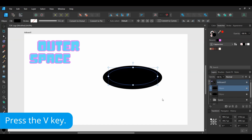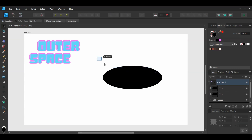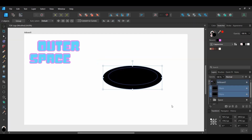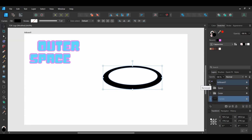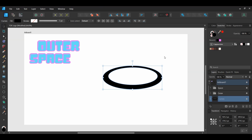Grab the Move tool and select both of the ellipses. Then go to the Boolean Operations panel and select Subtract. In the Layers panel, select the Halo layer and drag it down to the bottom of the layer list. If you can't get it to the bottom, go up top here and select Move to Back. Make sure the layer is still inside the artboard and label the layer 'Halo'.